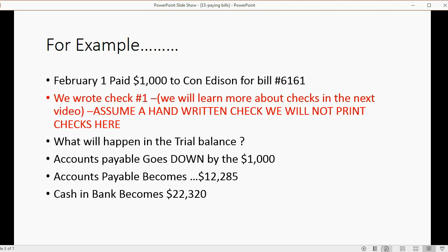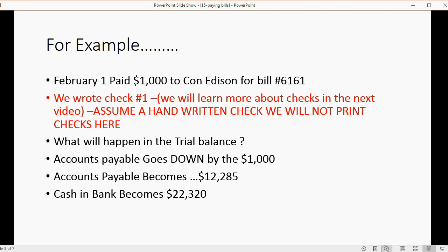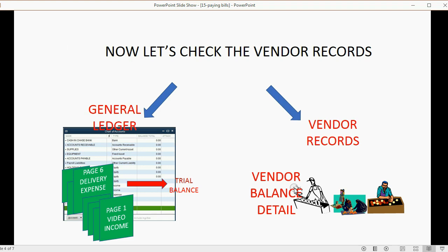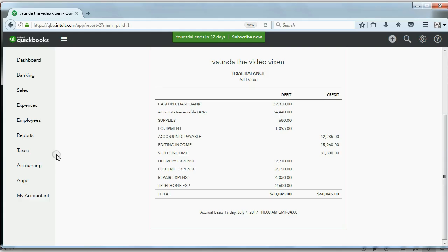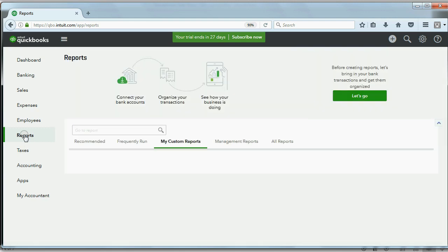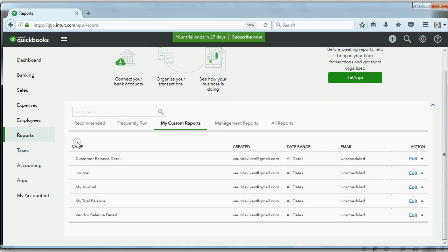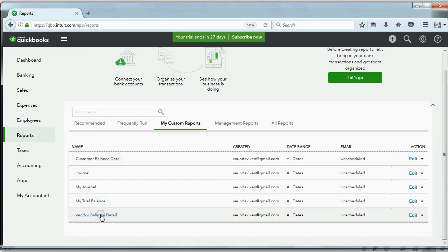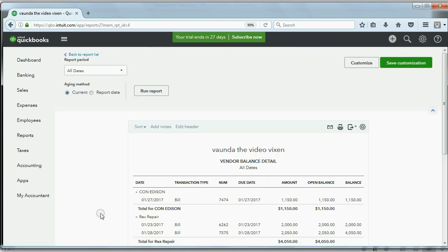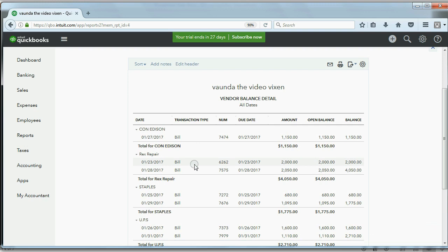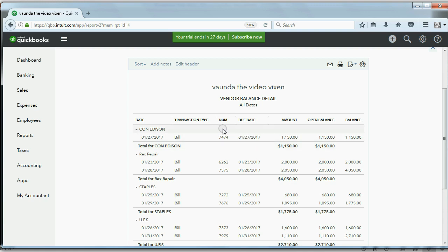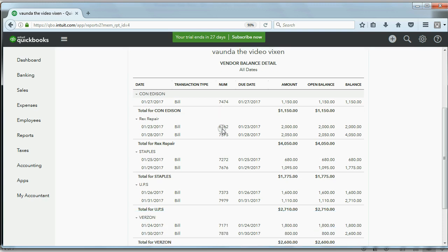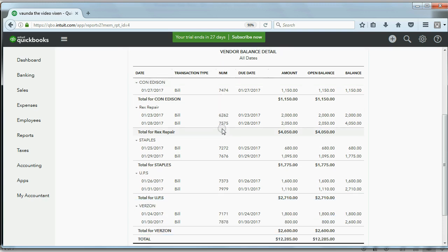Now, where else do we have to check the results? Well, what about the vendor records? Specifically, let's check the vendor balance detail and see what it looks like. So if we click Reports, and we come down to Vendor Balance Detail, you can see that Con Edison now only has one unpaid bill left over because the other unpaid bill, 6161, has disappeared because it is no longer owed.